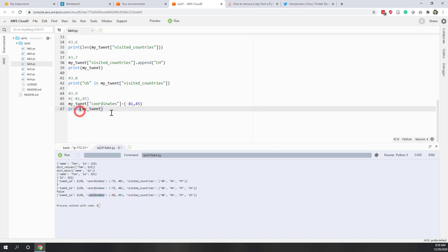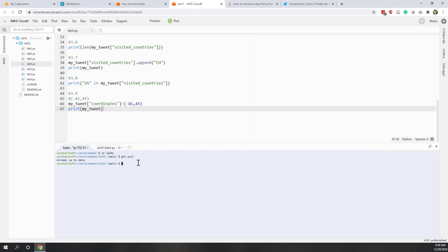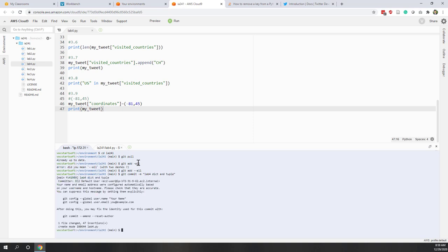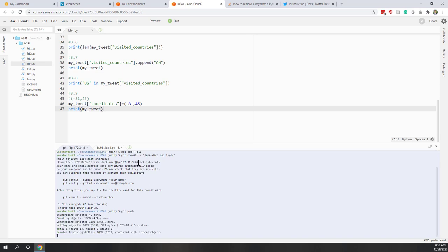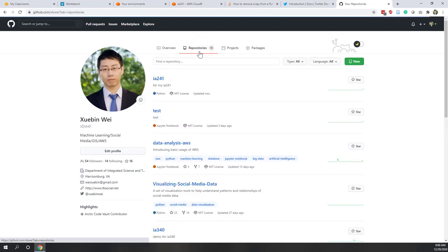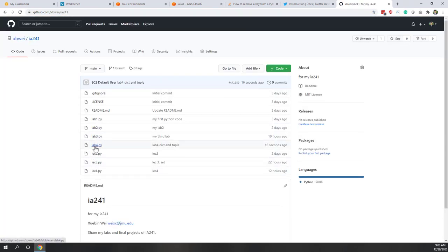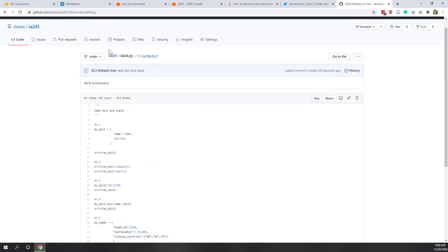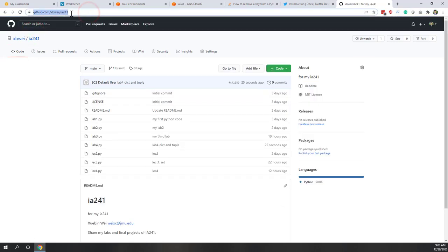That's today's lab. Once we're done, let's upload to our GitHub repository using git add --all, then git commit with a comment like 'dictionary and tuple', and git push. Going to GitHub we can see lab4 is there. The URL you need to submit is the URL of your GitHub repository.